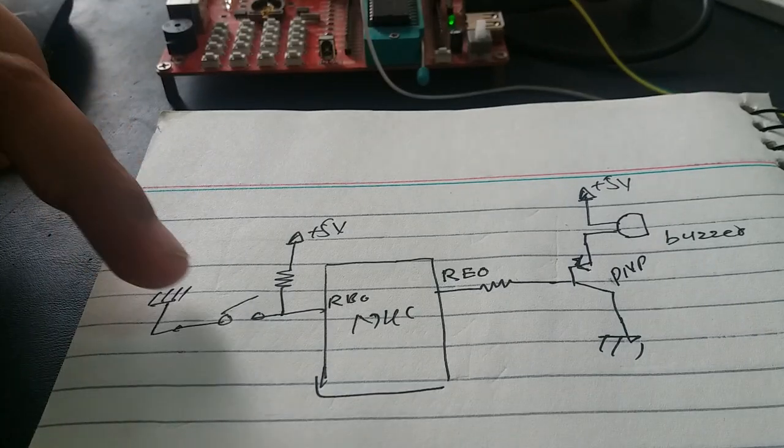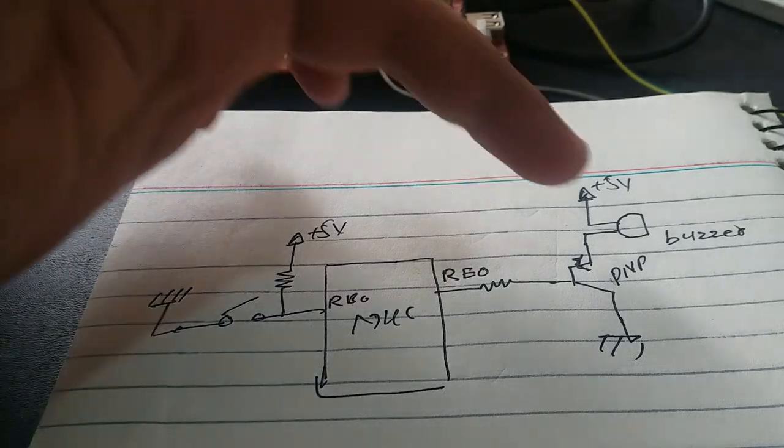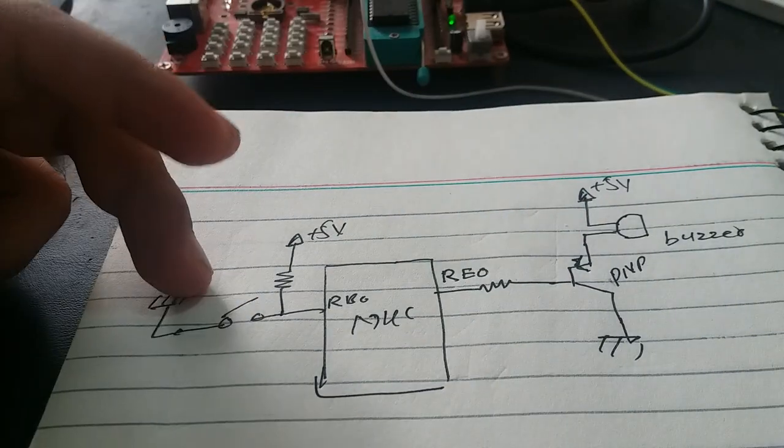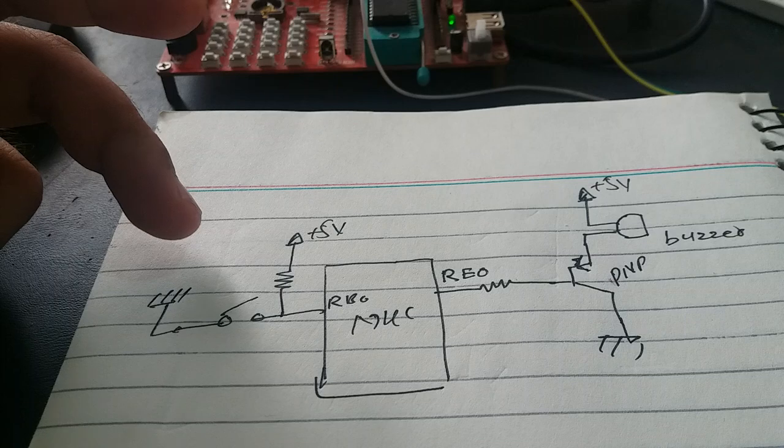For demonstration purposes, we are using one push button and one relay module. The push button is used to turn on and turn off the relay.